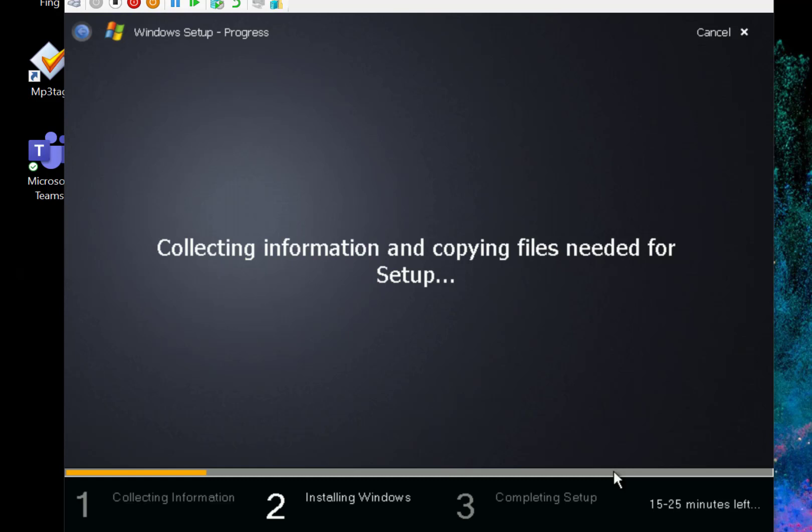In this video I'm looking at the Longhorn Aero user interface that is in this build. This is from 2005 and it was part of the WinHEC 2005 developer conference.